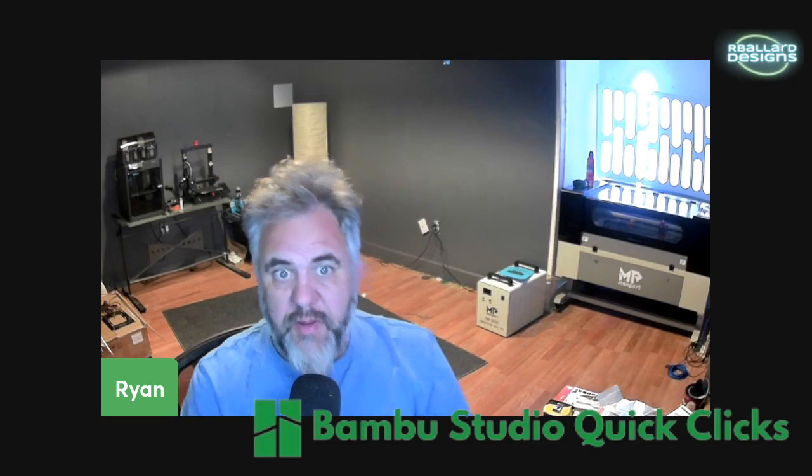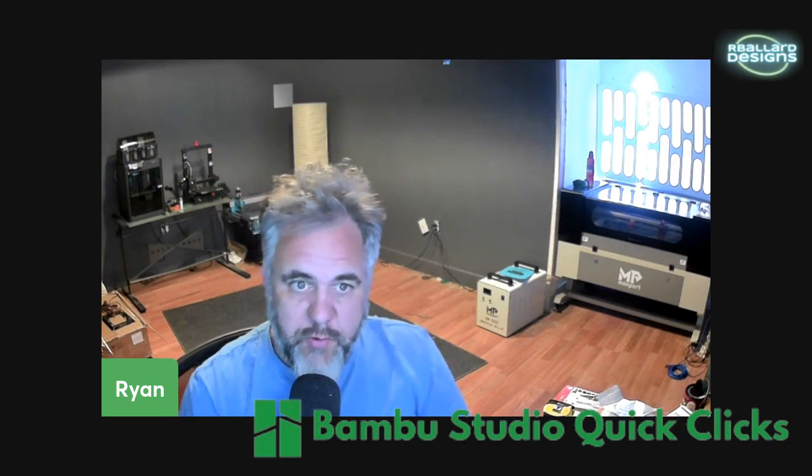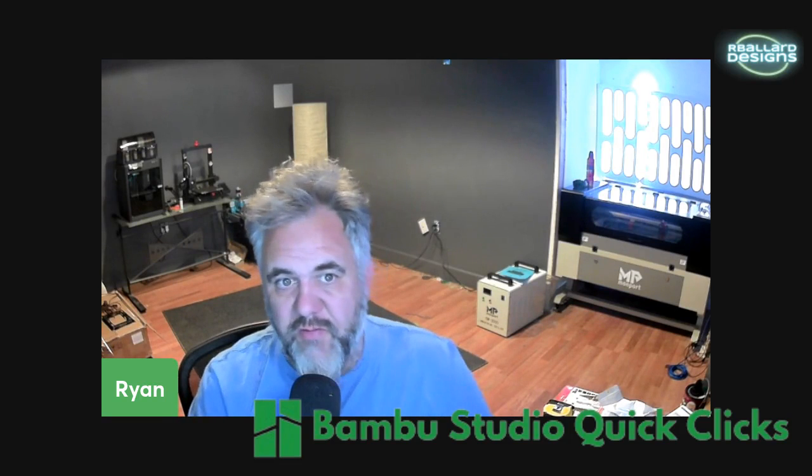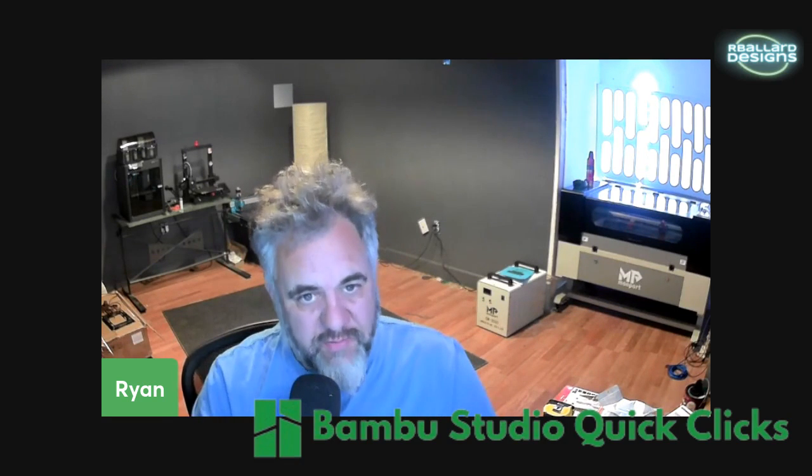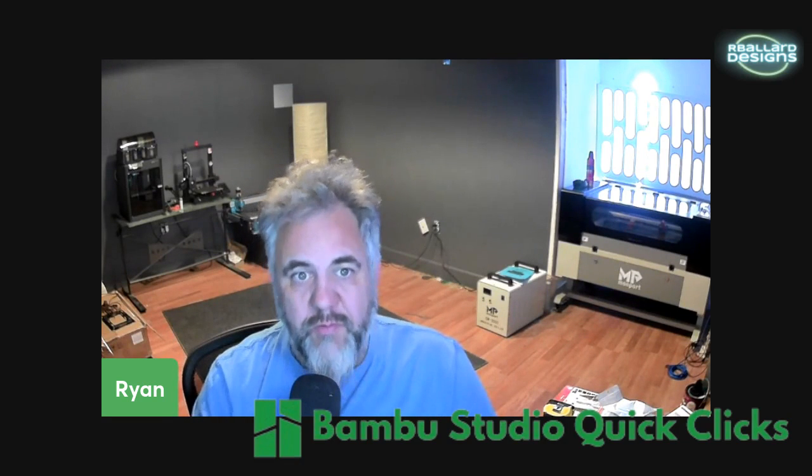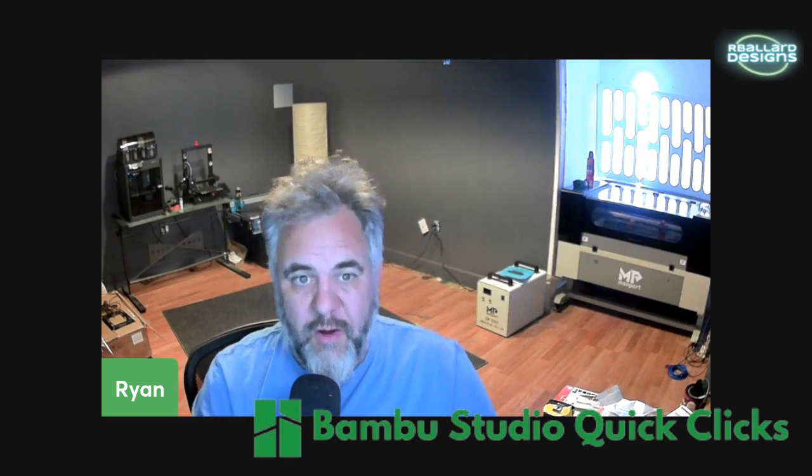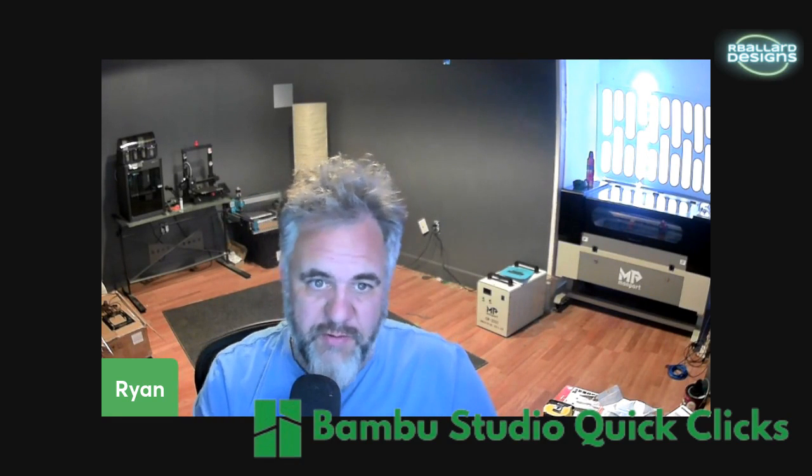Welcome to the channel. In this episode of Bamboo Studio Quick Clicks, we'll be talking about the basic functions of Bamboo Studio. In this episode, we'll be talking about the auto-orient button.